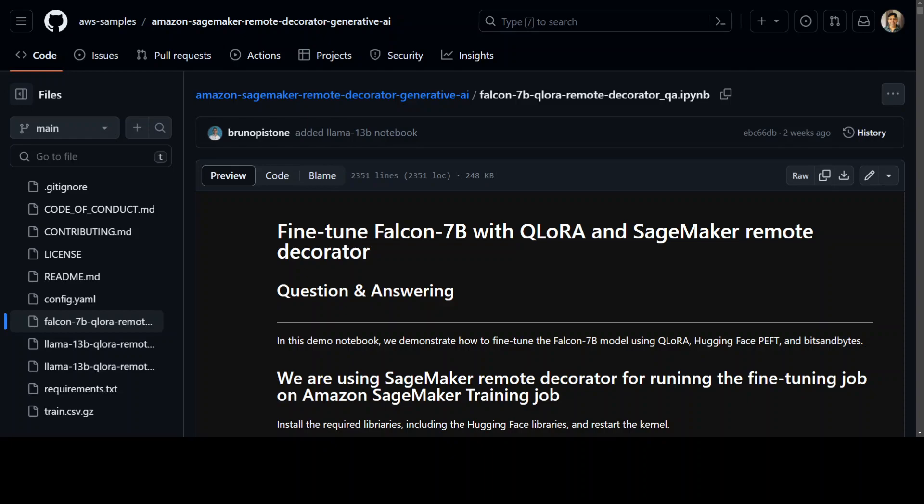The way it is fine-tuning a Falcon 7B foundation model in this example using remote decorator from SageMaker Python SDK is that it is first using Hugging Face parameter efficient fine-tuning or PEFT library and then quantization technique through bits and bytes.